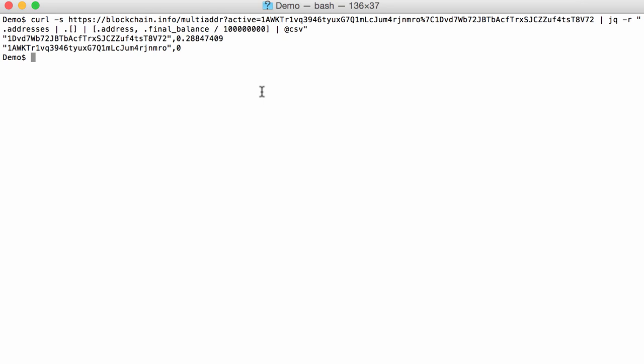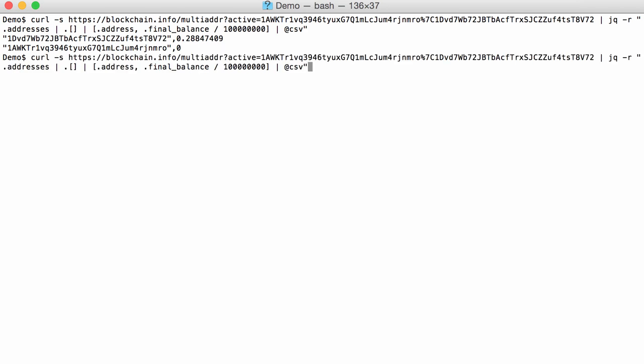Now of course, if we want to monitor this, we want to know if there are changes. And just executing that command again and again, we have to compare it with previous versions. And that's why I have a tool called whatisnew. So what we are going to do is pipe all this output in my tool whatisnew. And whatisnew requires at least one argument, and that's the name of the database that whatisnew is going to use to tell us what changes have been present in our output. So I'm going to call this Sextortion.